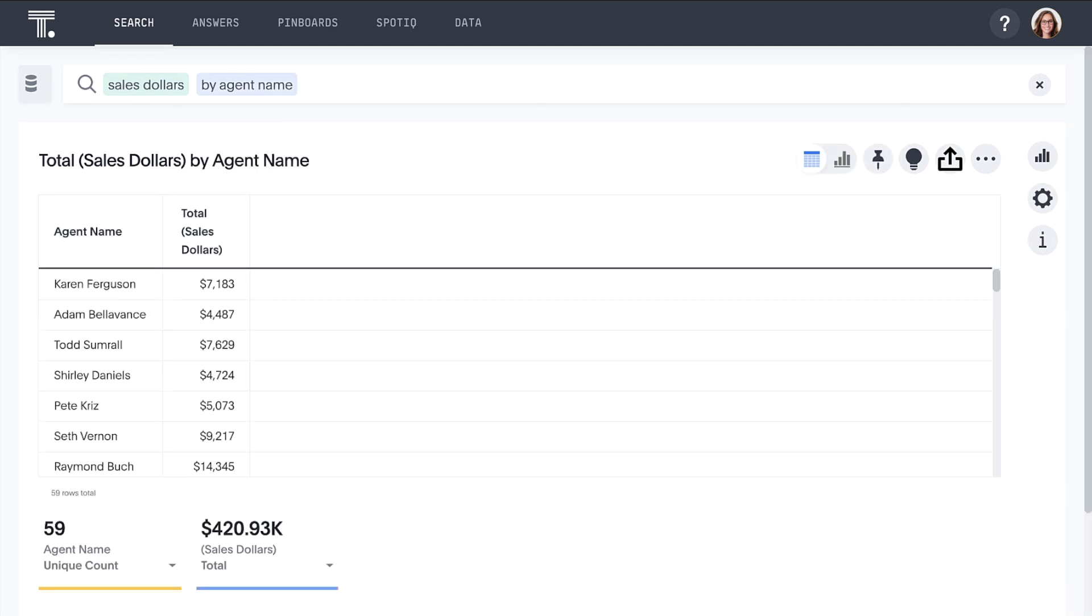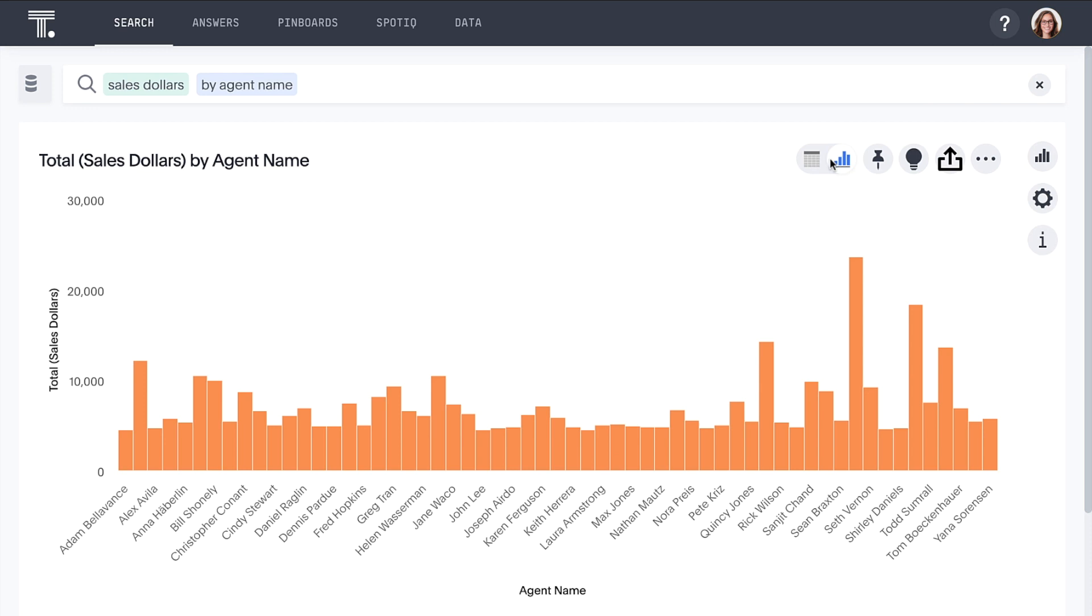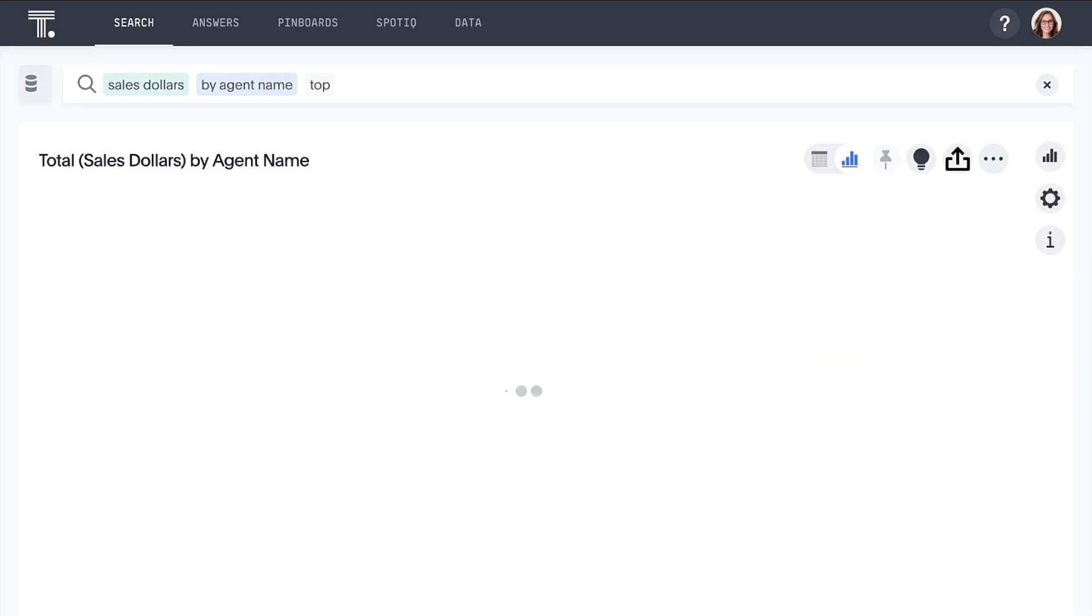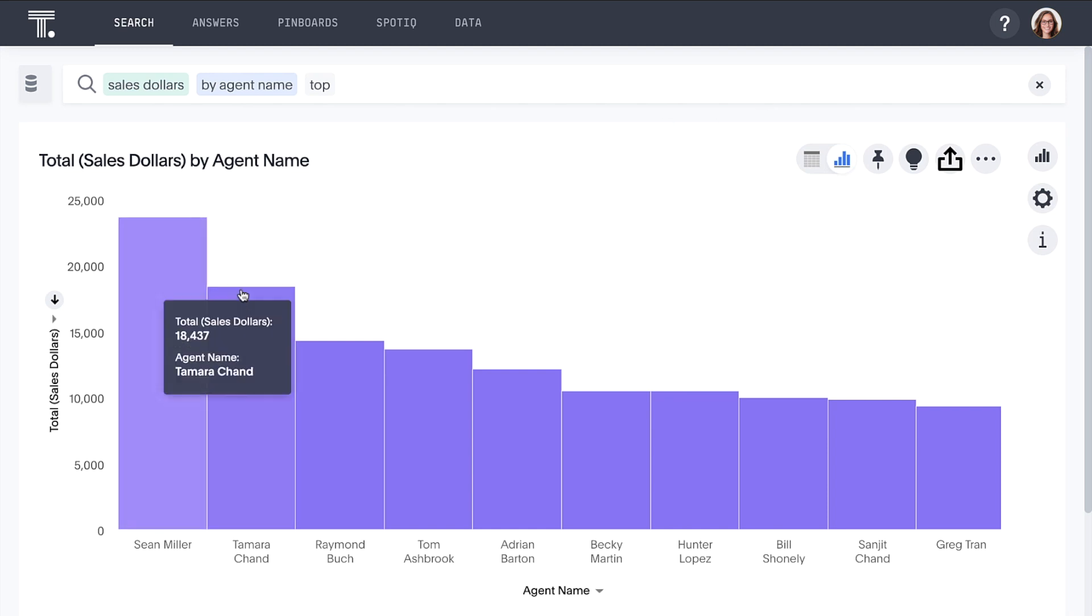All we have to do is type sales dollars by agent name. ThoughtSpot immediately understands our question and instantly calculates and presents an answer. Here, we can see a list of all 59 of our calling agents and their revenues. At the click of a button, ThoughtSpot easily and automatically presents this information as a best-fit visualization. When we add the keyword top, ThoughtSpot automatically filters the list to our top 10 performing agents.